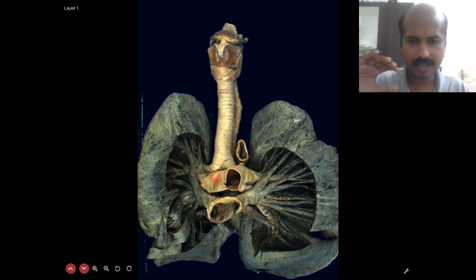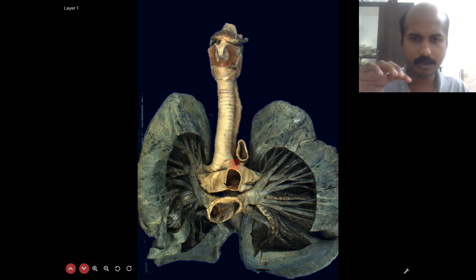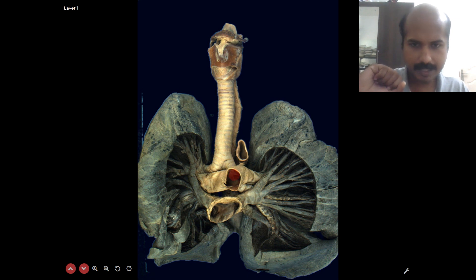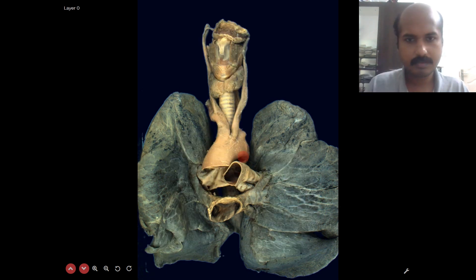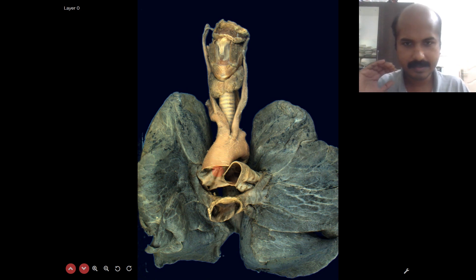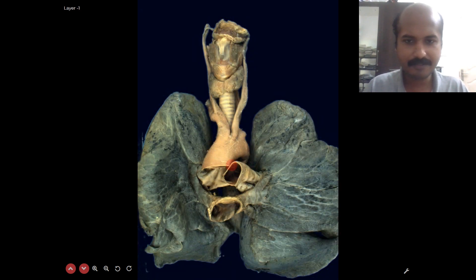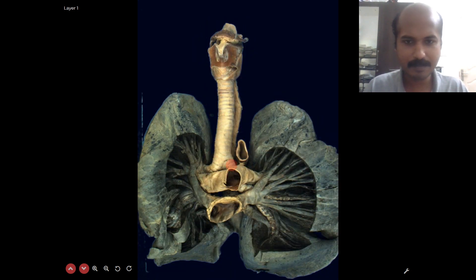From anterior to posterior: you have the pulmonary trunk and the right and left pulmonary arteries; the pulmonary trunk division occurs in front of the left principal bronchus; behind the left principal bronchus, the arch of the aorta arches over. So the right pulmonary artery and the left principal bronchus are both occupied in the concavity of the arch of the aorta.